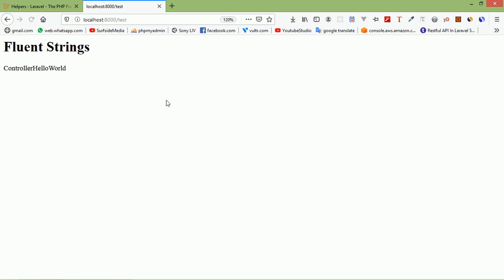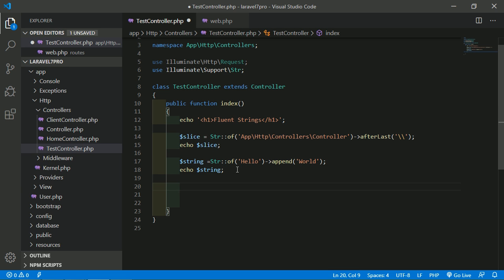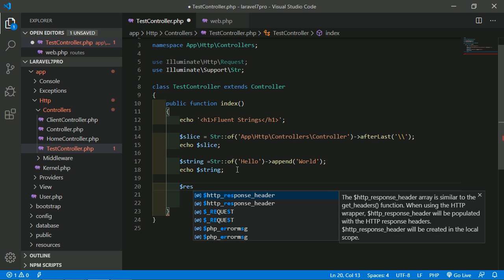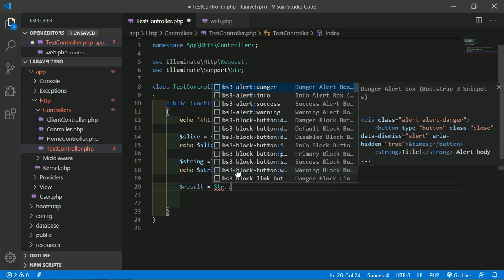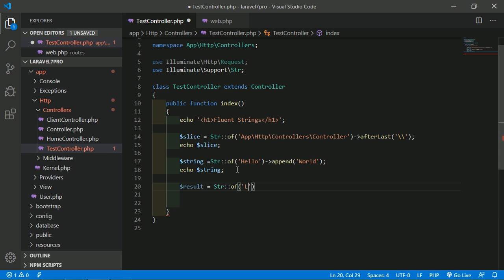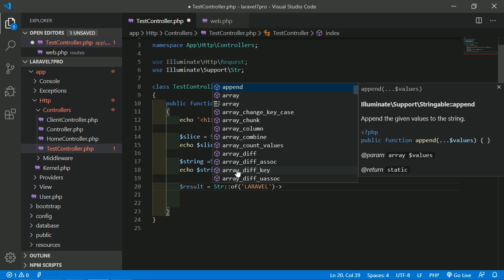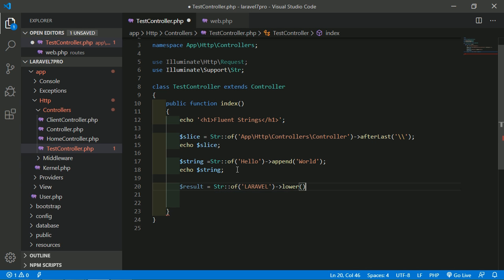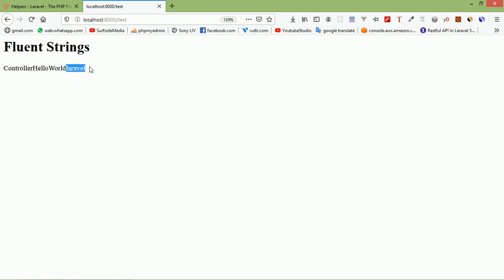Now let's look at the lower() method. The lower() method converts the given string to lowercase. Create a variable: $result = Str::of('LARAVEL')->lower(). Echo $result. Save the file and refresh the page — you can see 'laravel' is now in lowercase.